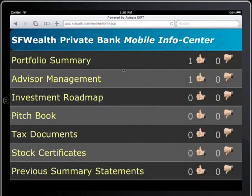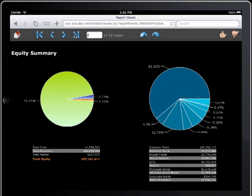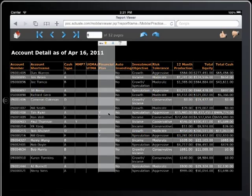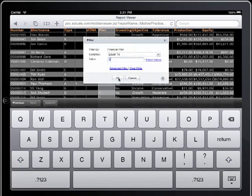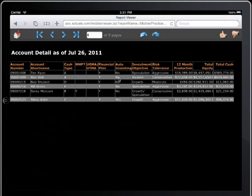Actuate One for Mobile also benefits the wealth management advisor, who can monitor and manage clients and products with powerful interactive features. BERT's inherent interactivity allows the advisor to modify the displayed information on the fly — sorting, filtering, and tailoring the content to answer questions and narrow focus, which helps them serve their clients better and more efficiently.